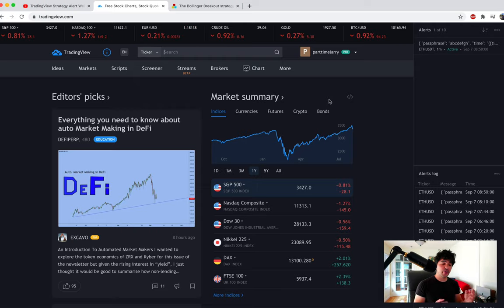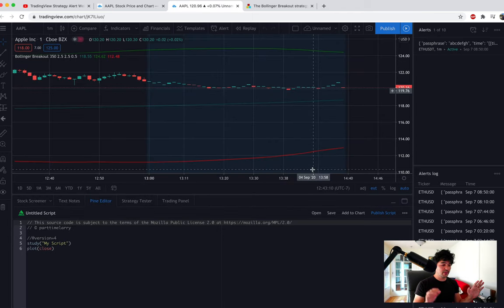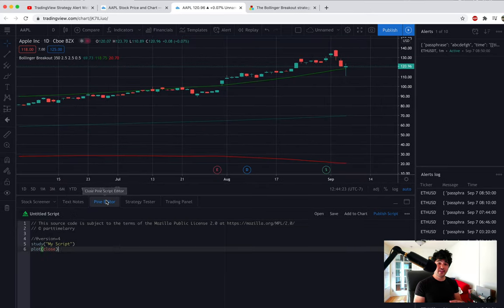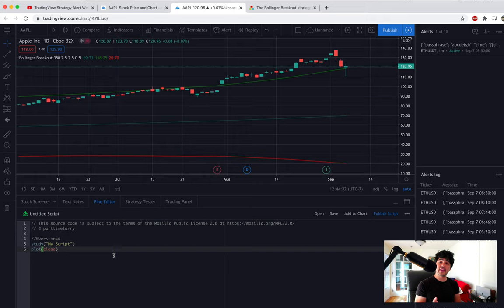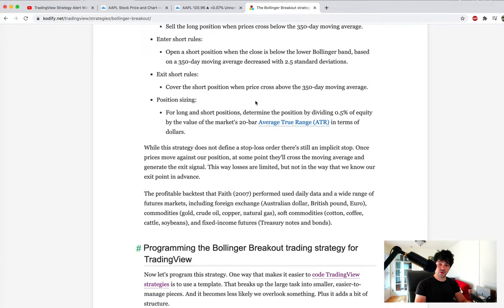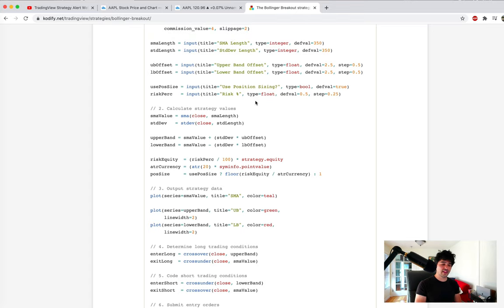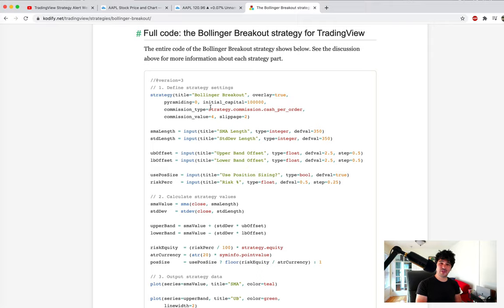I'm logged into my TradingView account. I'll pull up Apple since it's a popular example, click full feature chart, and go to the daily timeframe. At the bottom of the screen there's a Pine editor — you can click that, bring up the editor, and start entering PineScript code. We're going to use a pre-written example from codify.net, which has detailed tutorials on how to use PineScript. The article is called 'Programming the Bollinger Band Breakout Strategy.'